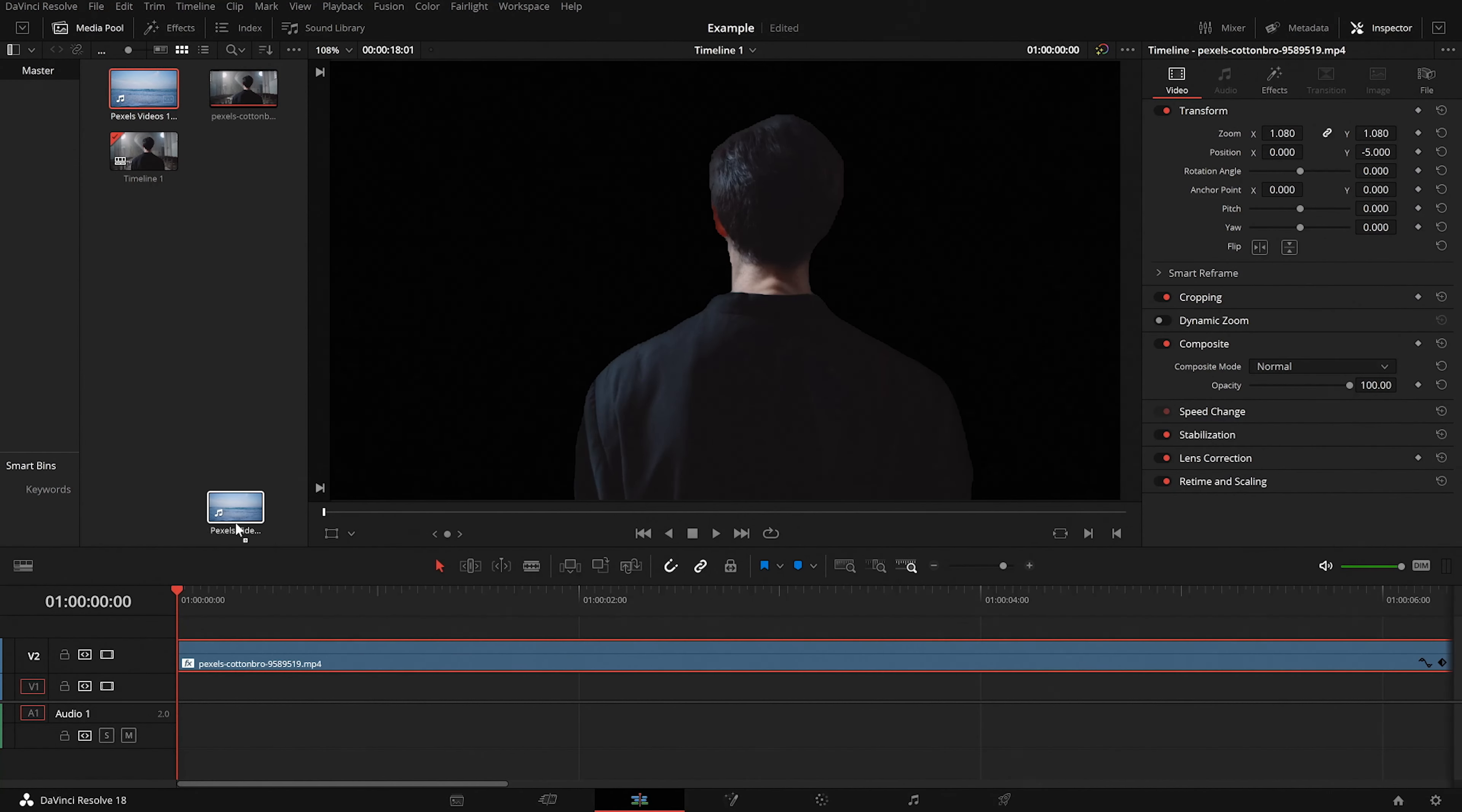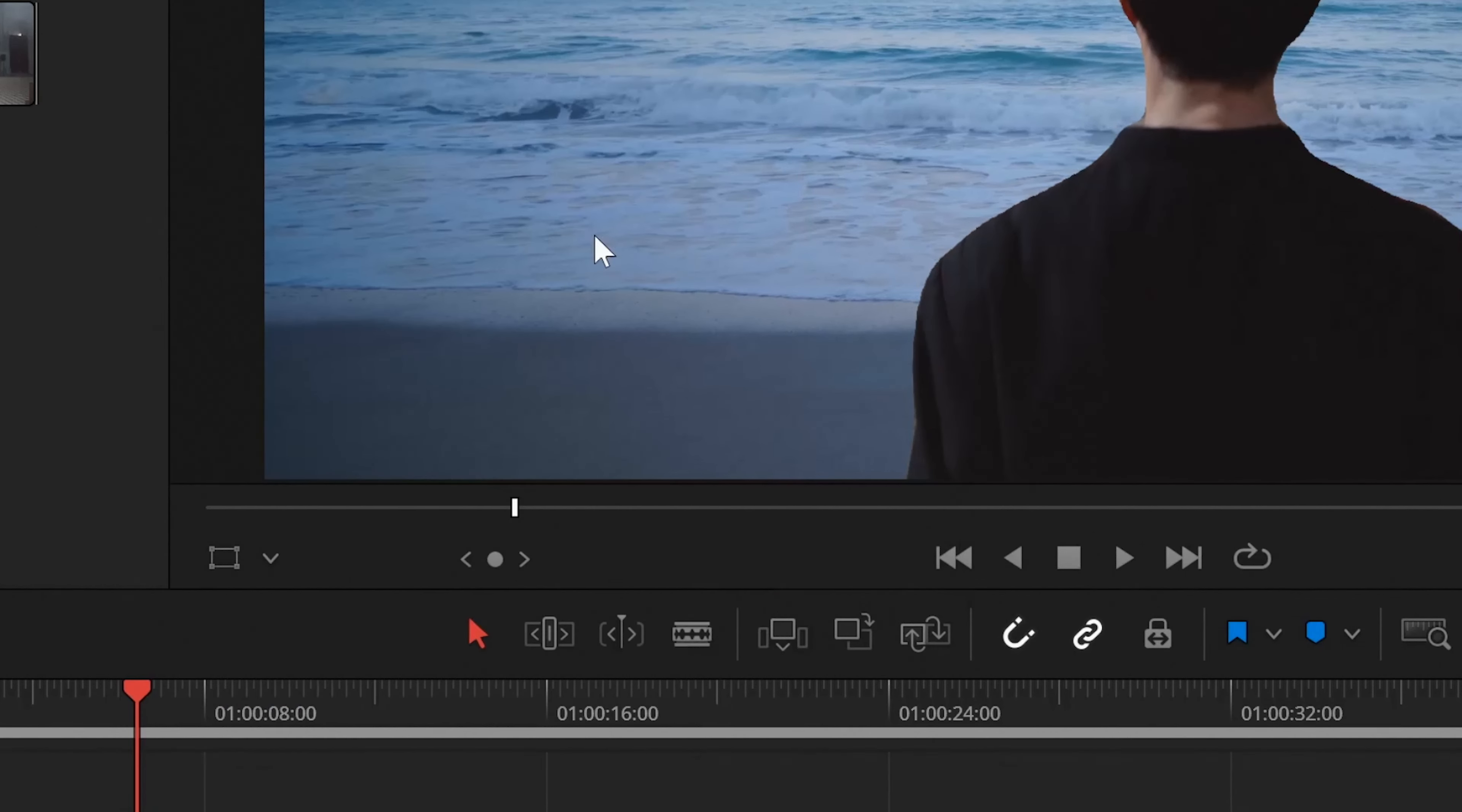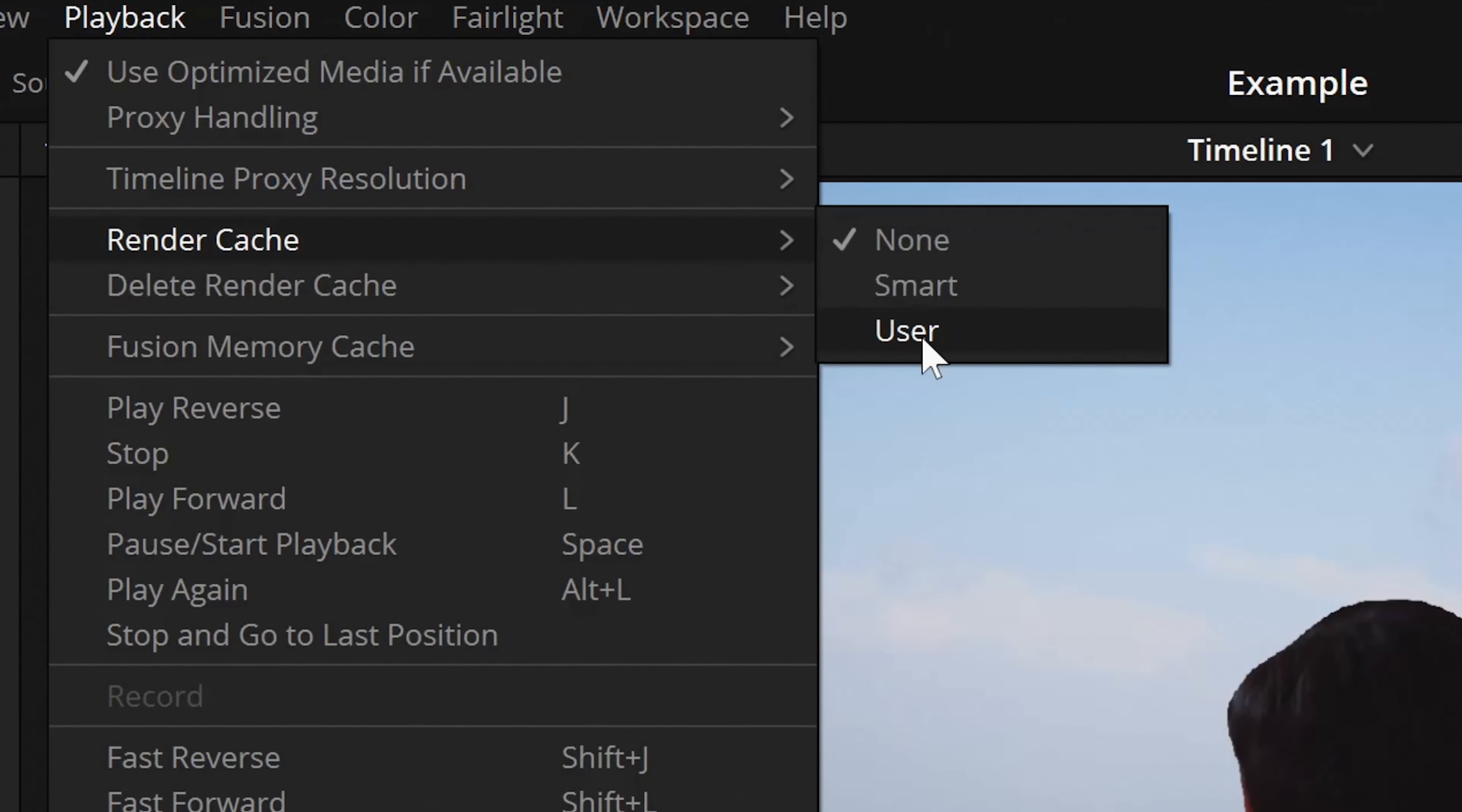And then you can literally bring anything in the background by pulling in a layer under your current subject layer. You might want to turn on the fusion cache so that it can play smoothly after a few passes.